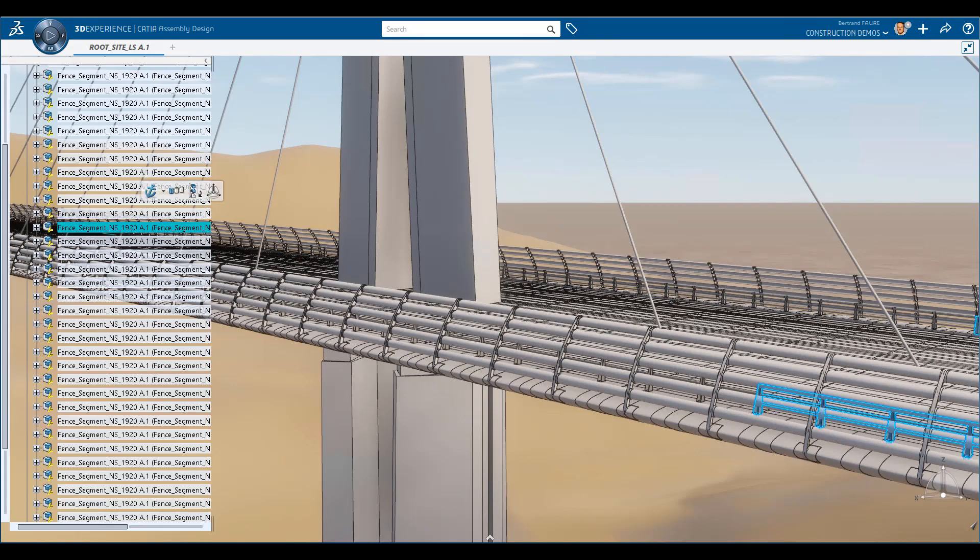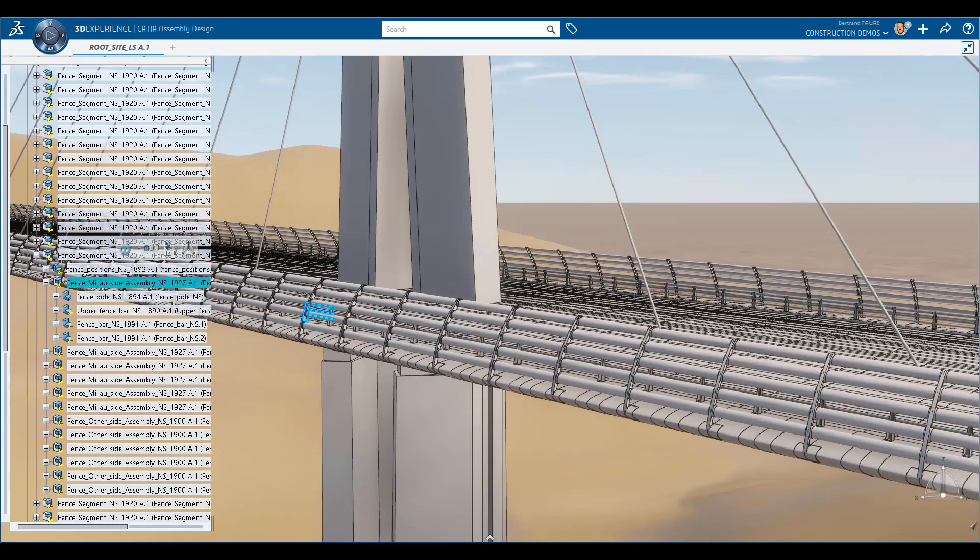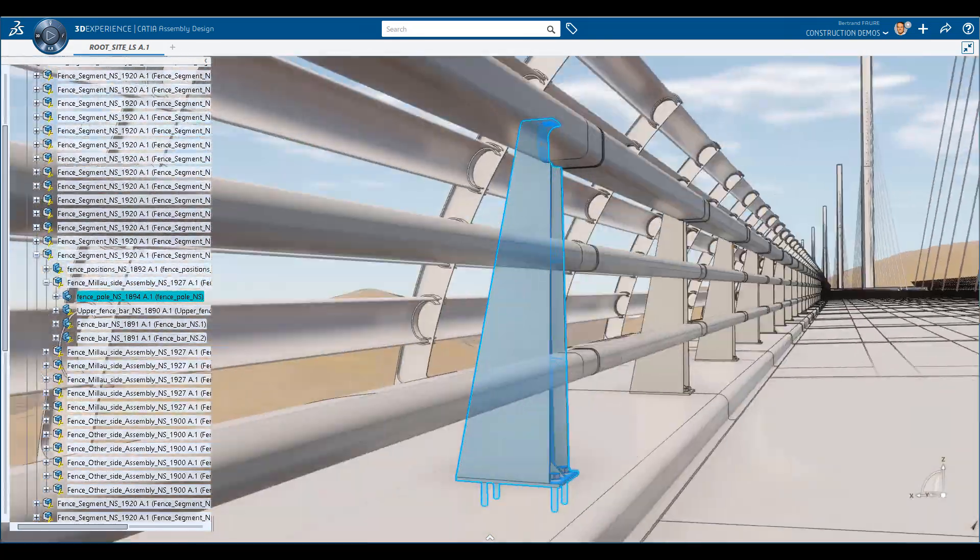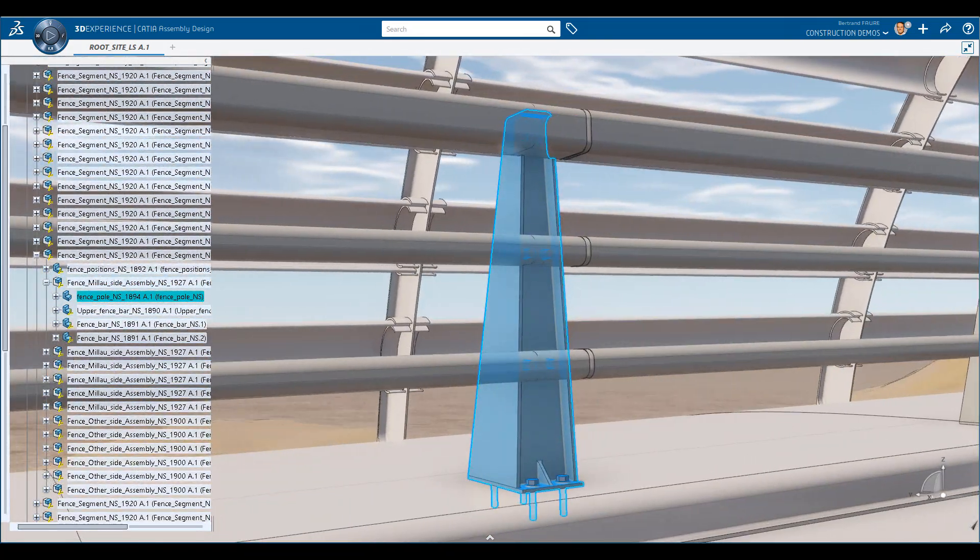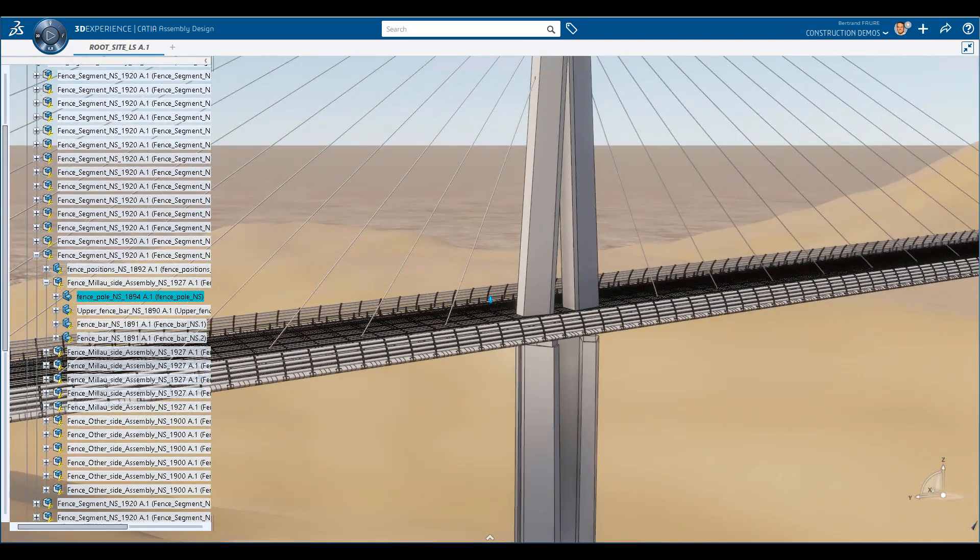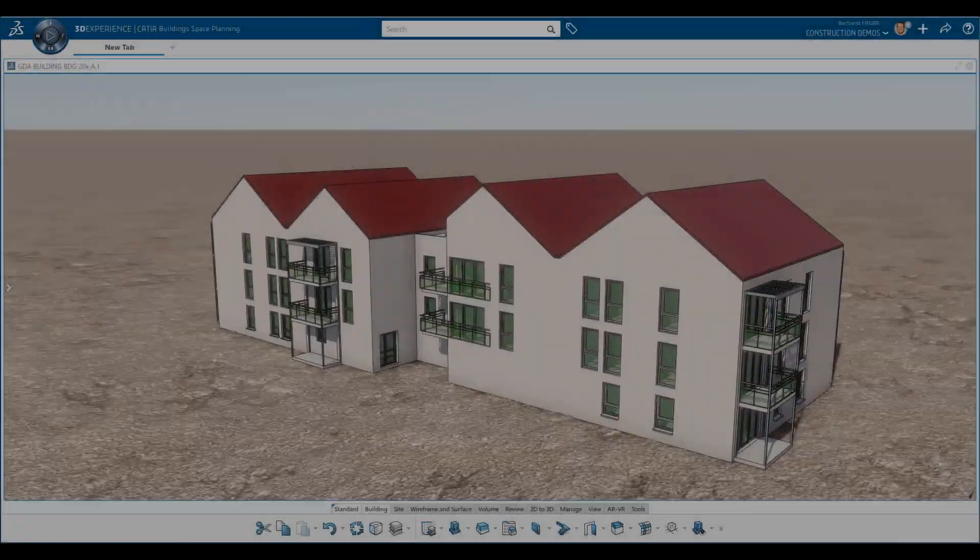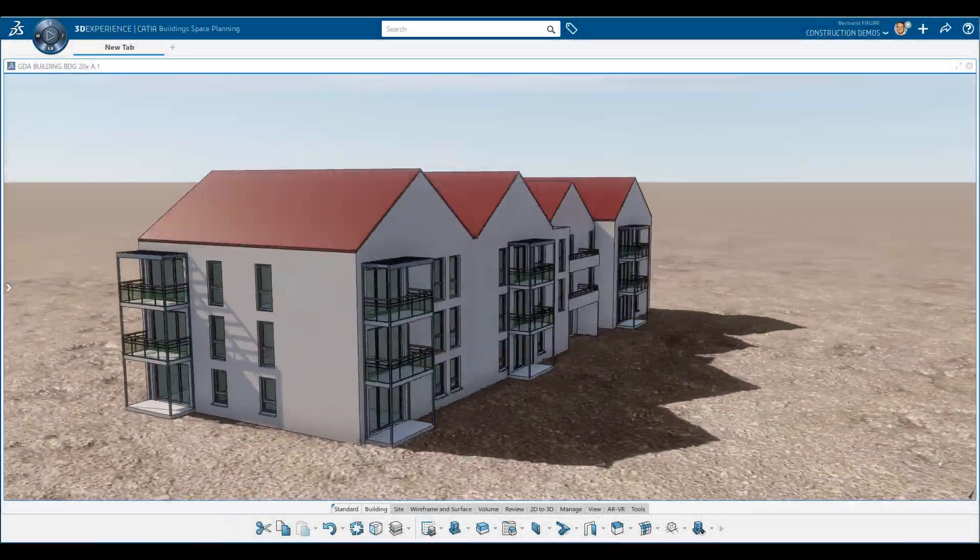As you start to detail your design, you will have to think of a product structure. The good way to do it is to design at the right level of detail. But how to decide how deep detailing should be? In fact, it's all about the value.